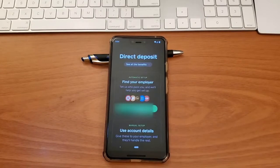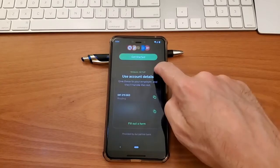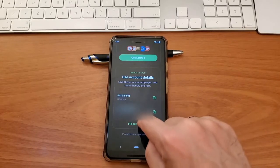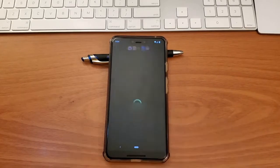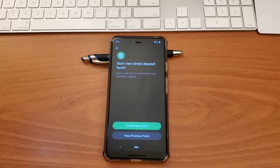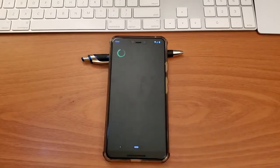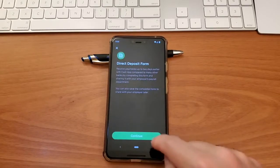On the direct deposit screen, you can try to set up direct deposit automatically. Or you can scroll down and fill out the form. On the start new direct deposit form screen, click on create new form. Then click continue.